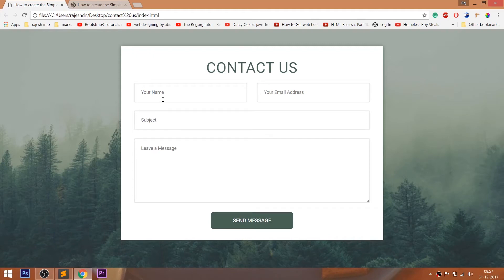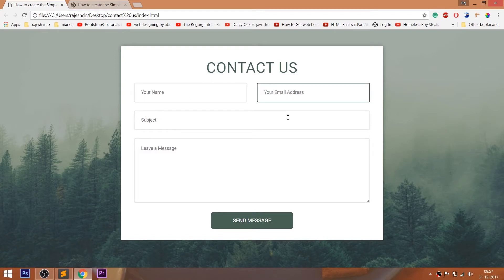Hello everyone, welcome to my channel. In this video, we are going to see how to create the contact us form using HTML and CSS.